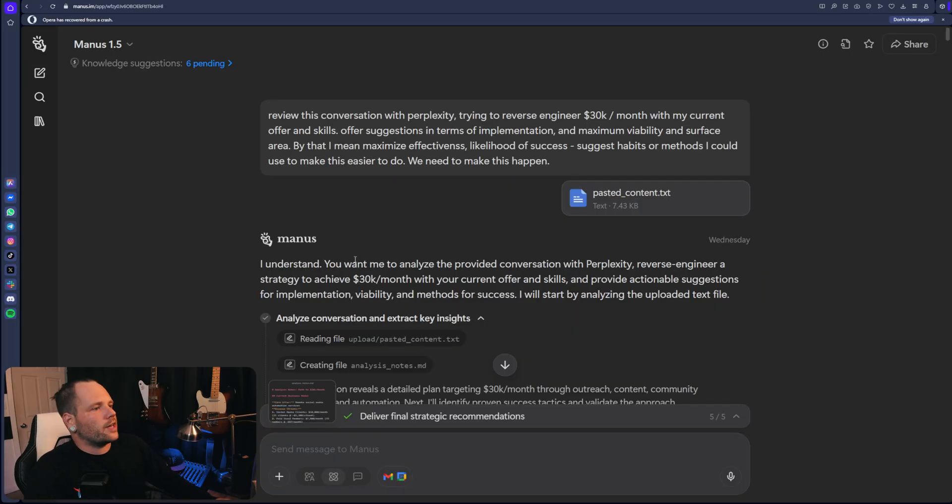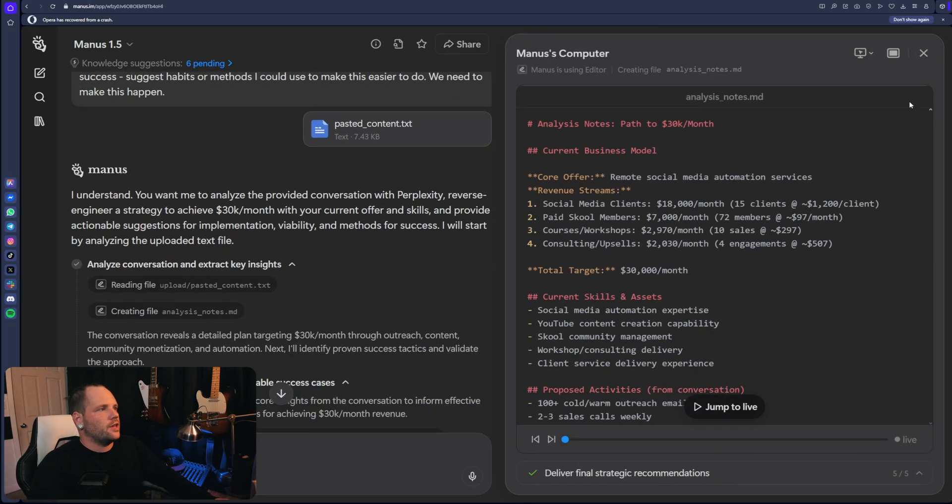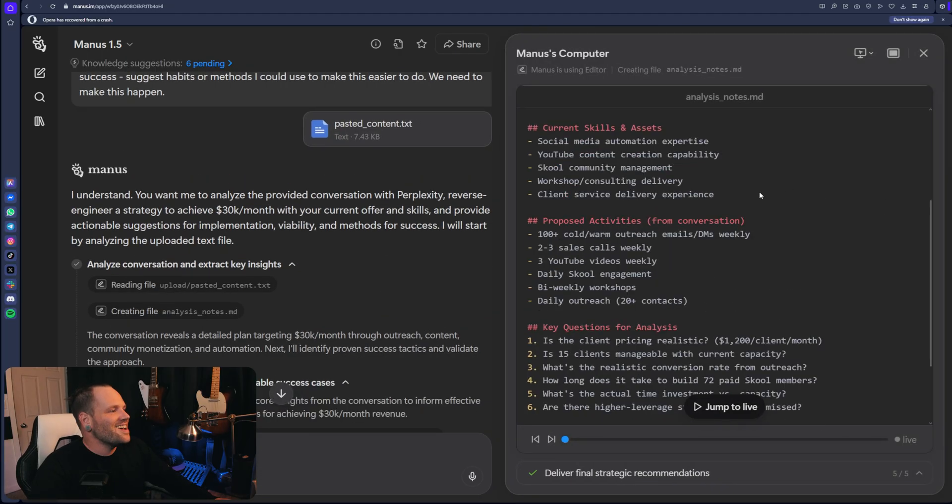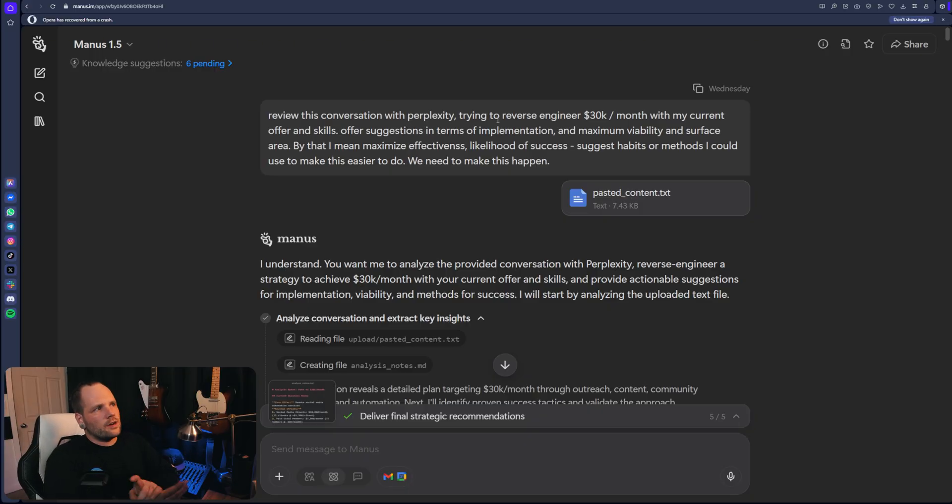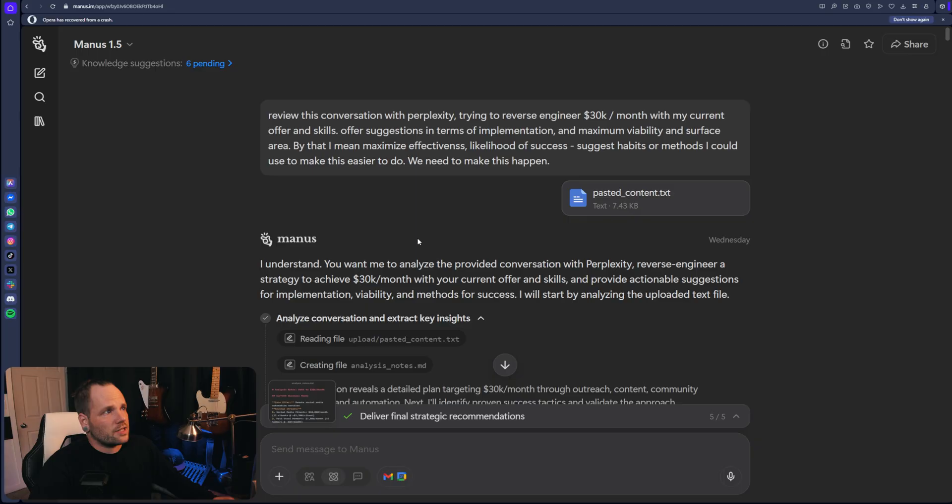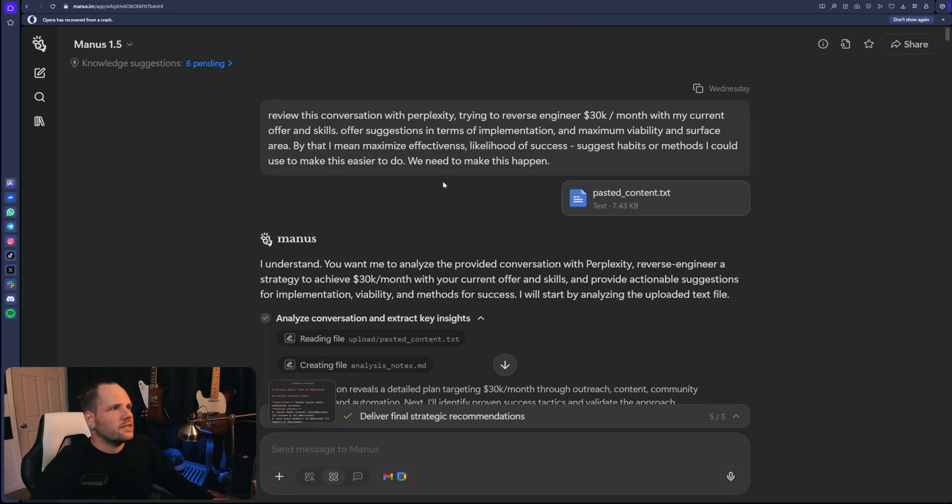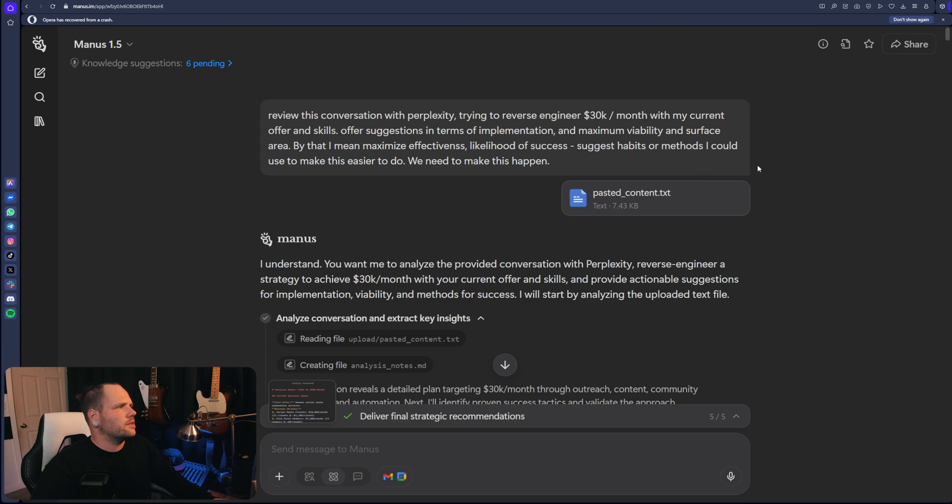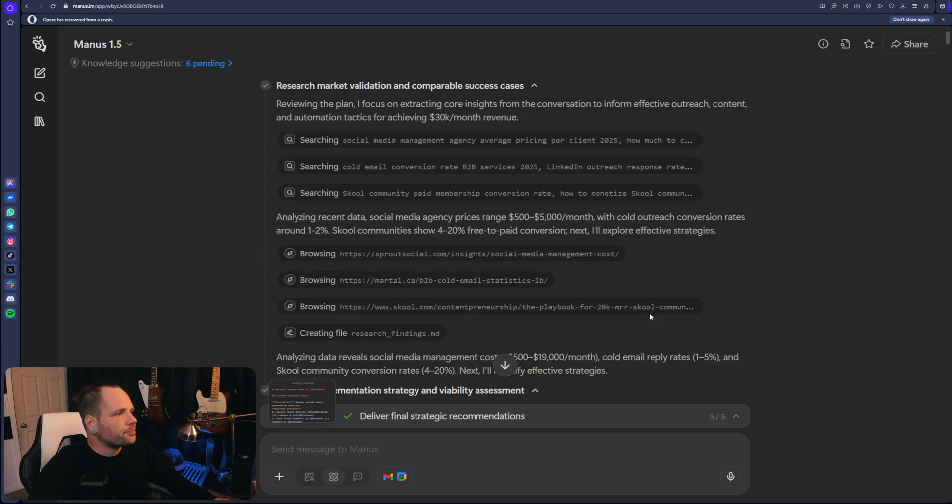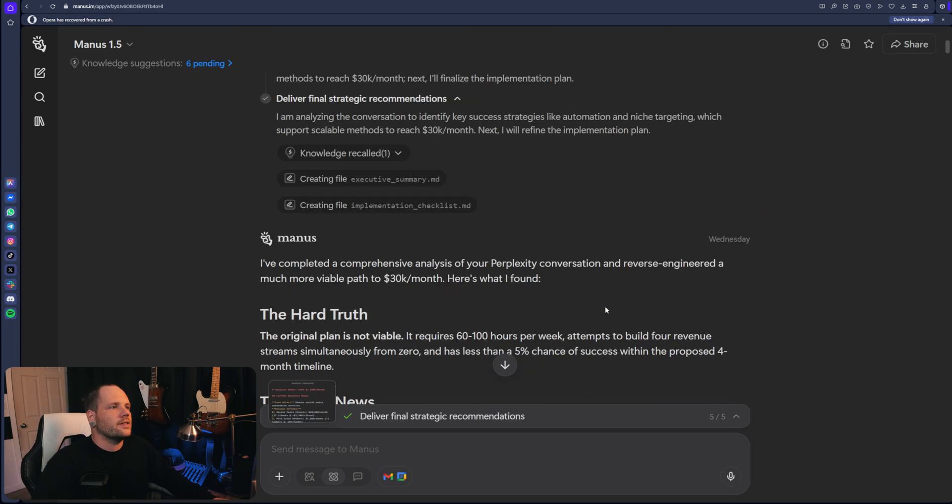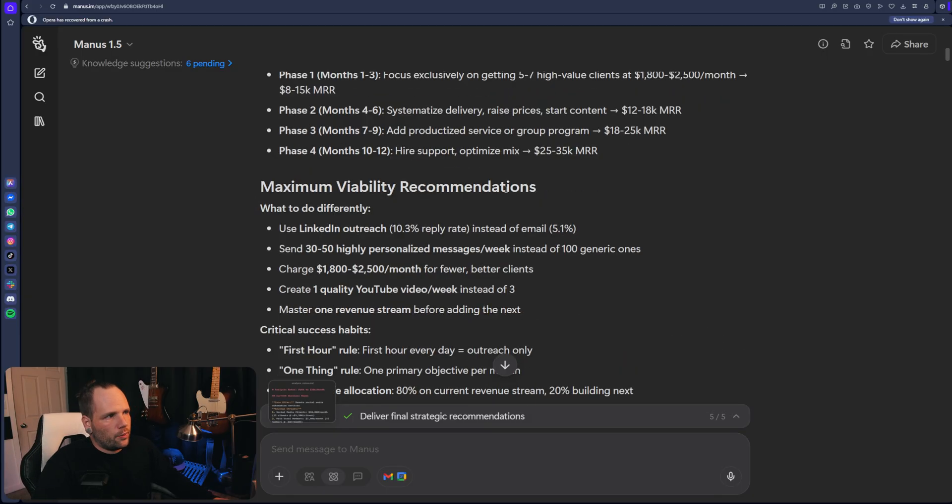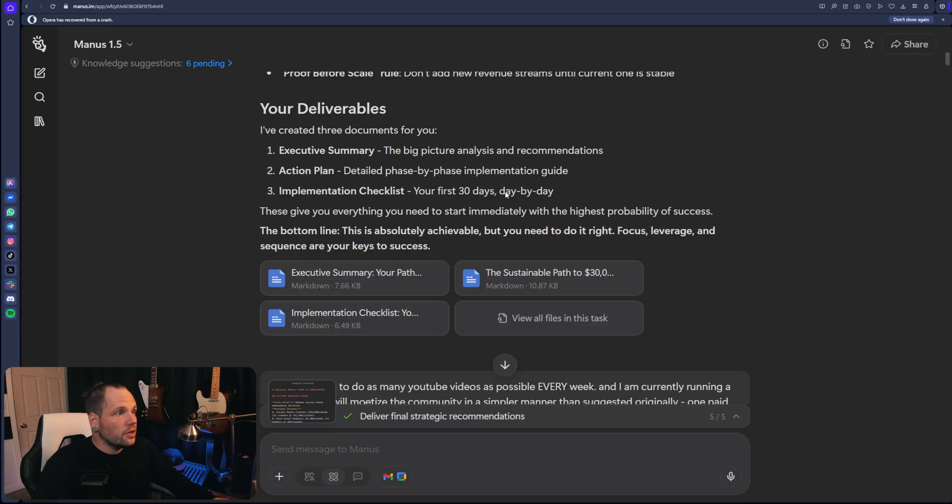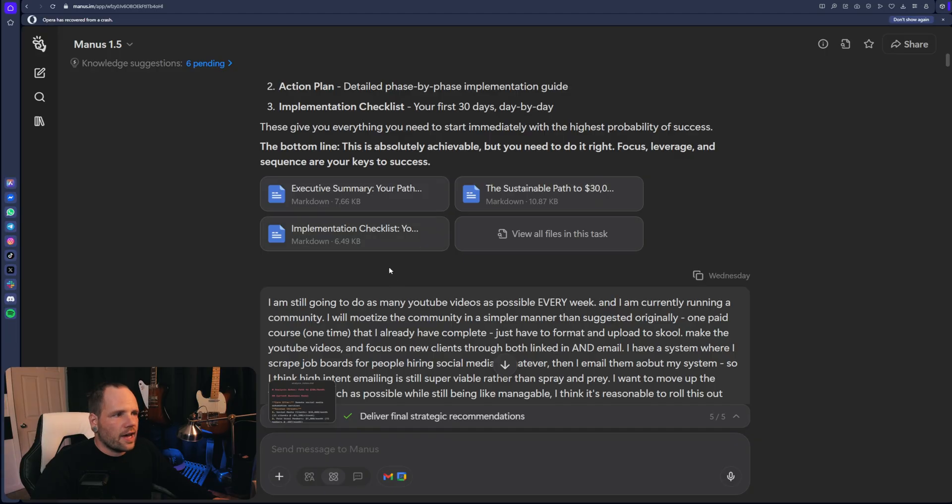So what I did was I put all that stuff together with another model and we mostly threw that in the bin because it was really unreliable. But essentially I gave it all that context and I was like review and reverse engineer a path to this revenue a month with my current offer and skills, offer suggestions in terms of implementation, maximum viability and surface area. And then likelihood of increasing likelihood of success to just habits and methods I could use to make this easier. And it'll go through. And in my case, it said the first plan was garbage. So we had to whittle through and figure out what we were actually going to do. So we did that.